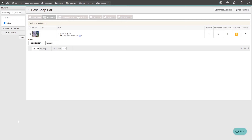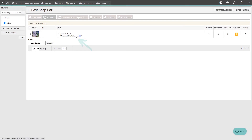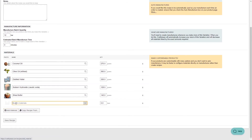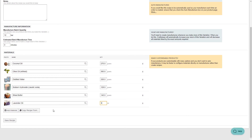Now, we can create a recipe for this variation, which will be the exact material list needed to create the lavender version of the soap bar. To add the recipe, click on the variation's name, then click on the create recipe button. You'll notice that the recipe for the product appears here by default, so you won't need to re-add any materials that are common between variations.